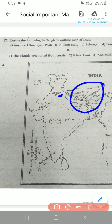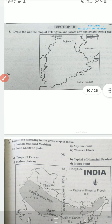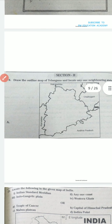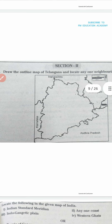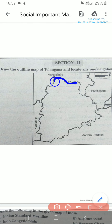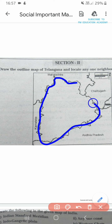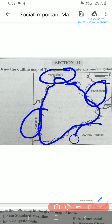Next we have: draw the outline map of Telangana and locate any of the neighboring states. You are going to draw the outline map of Telangana, which is a triangle shape. The neighboring states are Maharashtra, Chhattisgarh, Karnataka, and Andhra Pradesh.